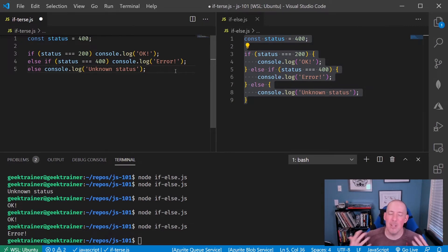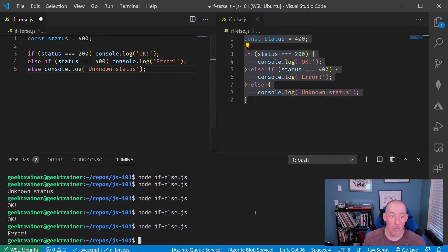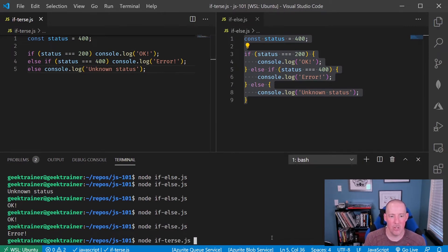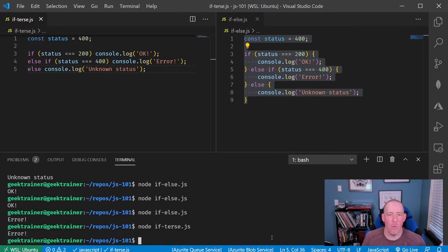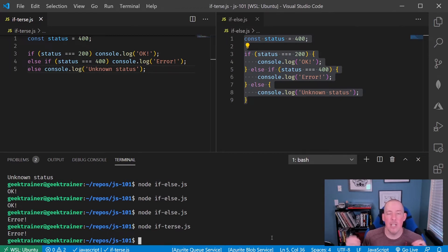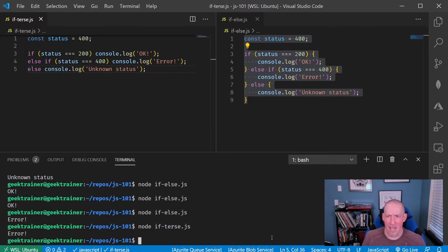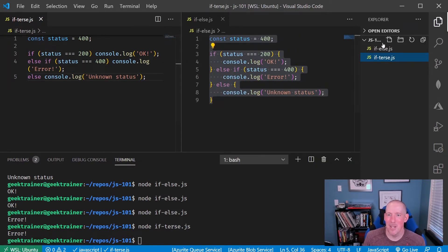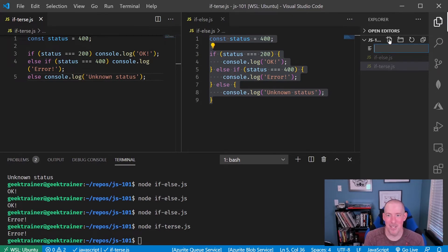But again, you do want to be careful about that, because it can lead to unexpected errors. It will behave the exact same way. Let me save this, and I'm going to say node if terse, run it, same thing, same as before. But we do wind up with that little challenge of there potentially being other error messages. Personally, I'm not a fan of that, but some people are. I'm not going to take a stance.